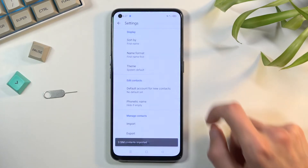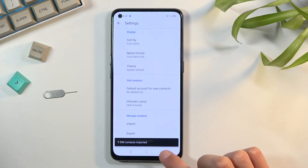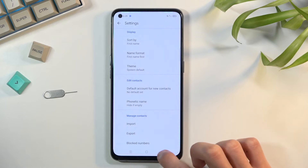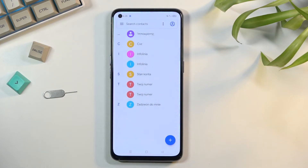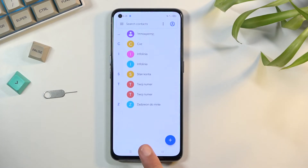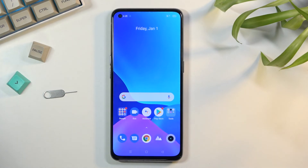From there, tap on Import at the top. It will show you the number of contacts that have been imported, and when you go back you should be able to see them right there. That is how you import contacts from your SIM card. If you found this helpful, don't forget to hit like, subscribe, and thanks for watching.